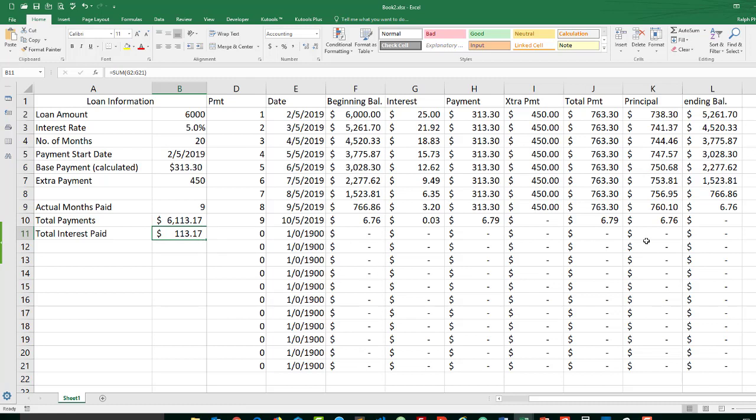In the next video, we'll use some conditional formatting to hide all of these zeroed out cells.